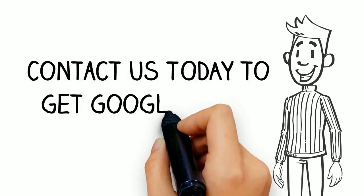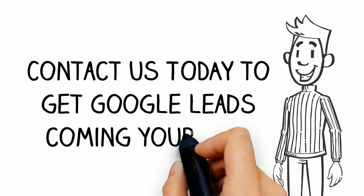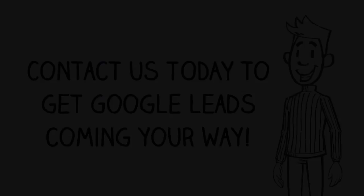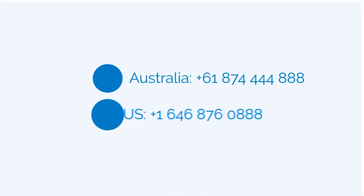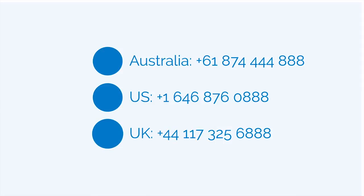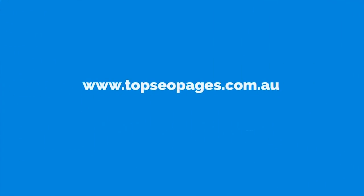Contact us today to get Google leads coming your way.